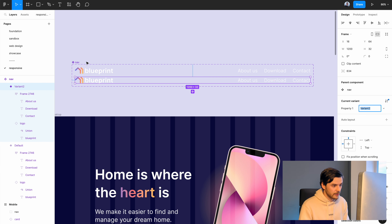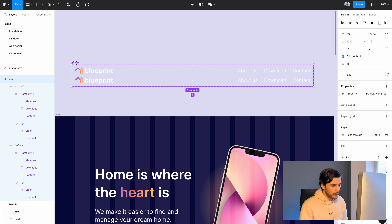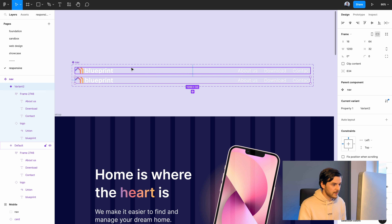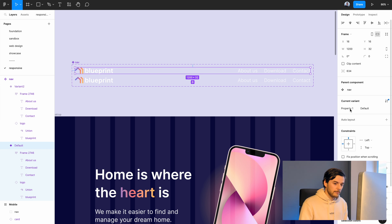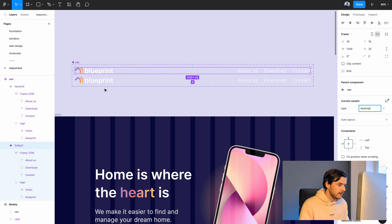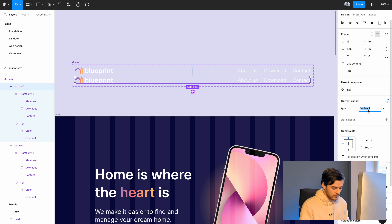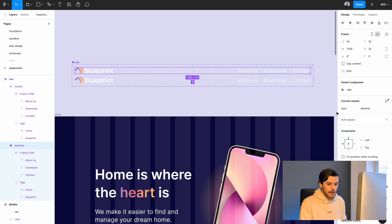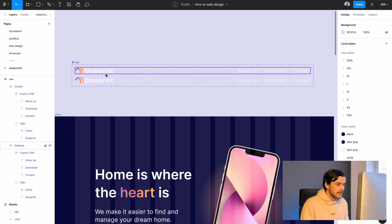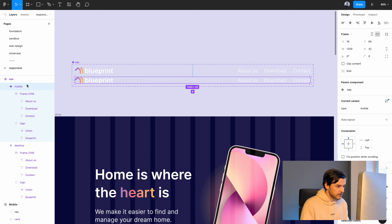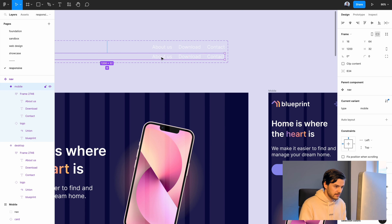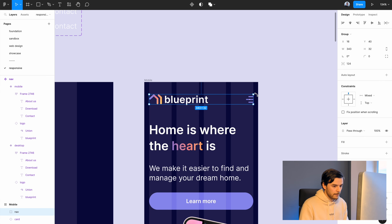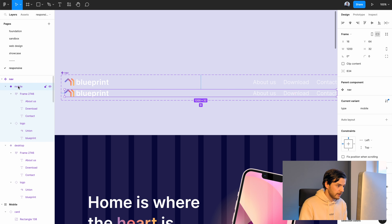I group the mobile items with Command+G and name both groups 'nav'. Now I'll turn these into components. I select the desktop nav, move it off screen, click the component icon, and it becomes a master component - shown by the star shape icon. Then I click the plus to add a variant, giving me two variants of one 'nav' component.